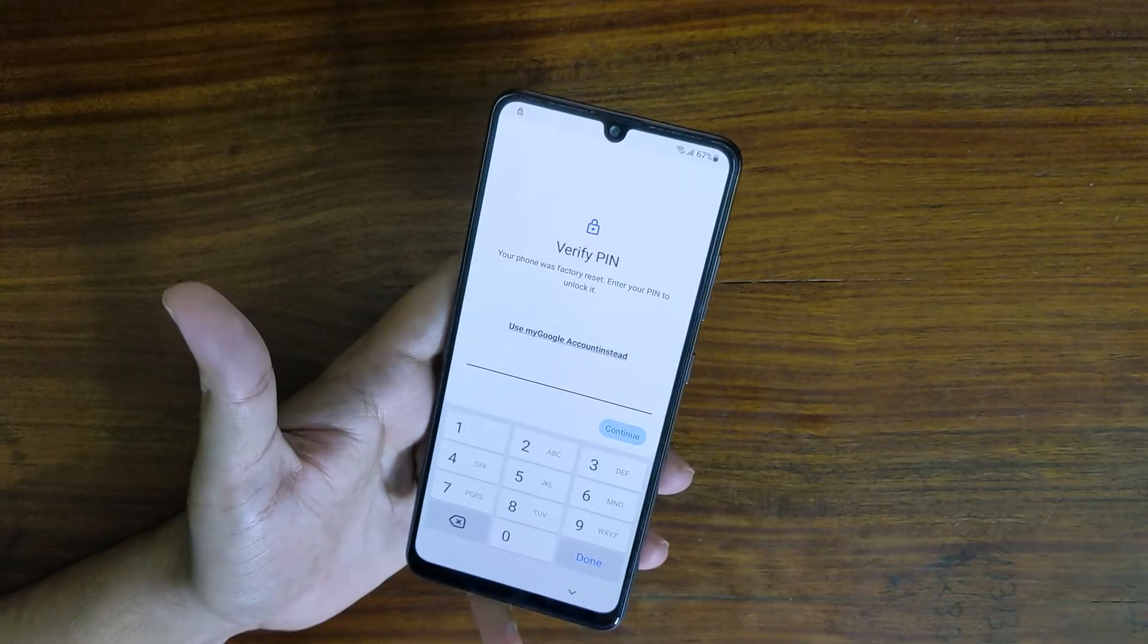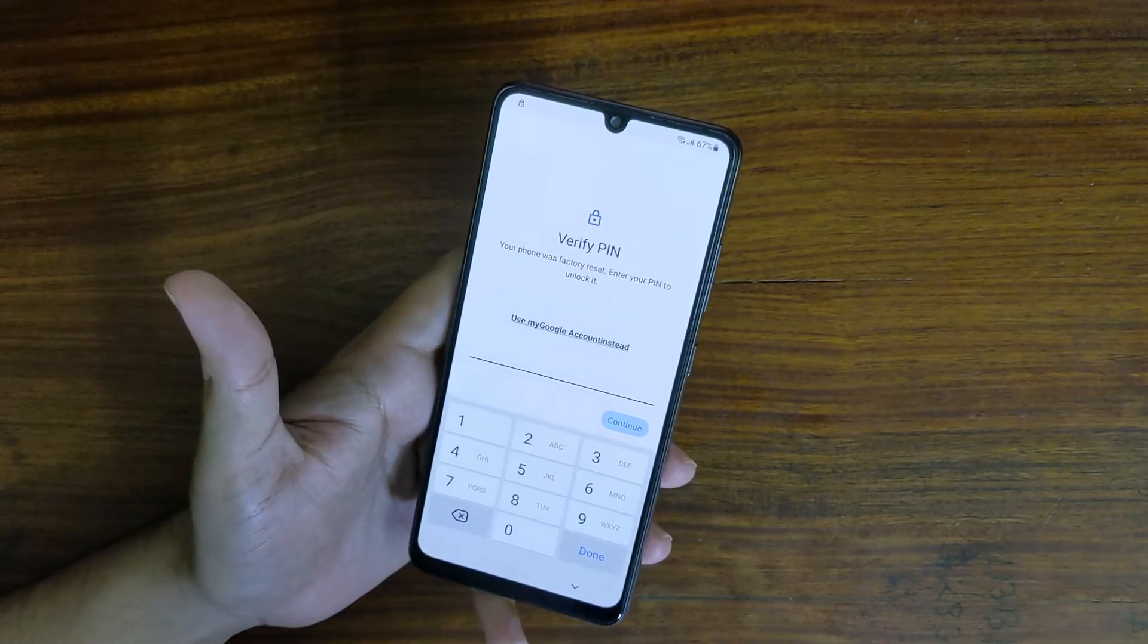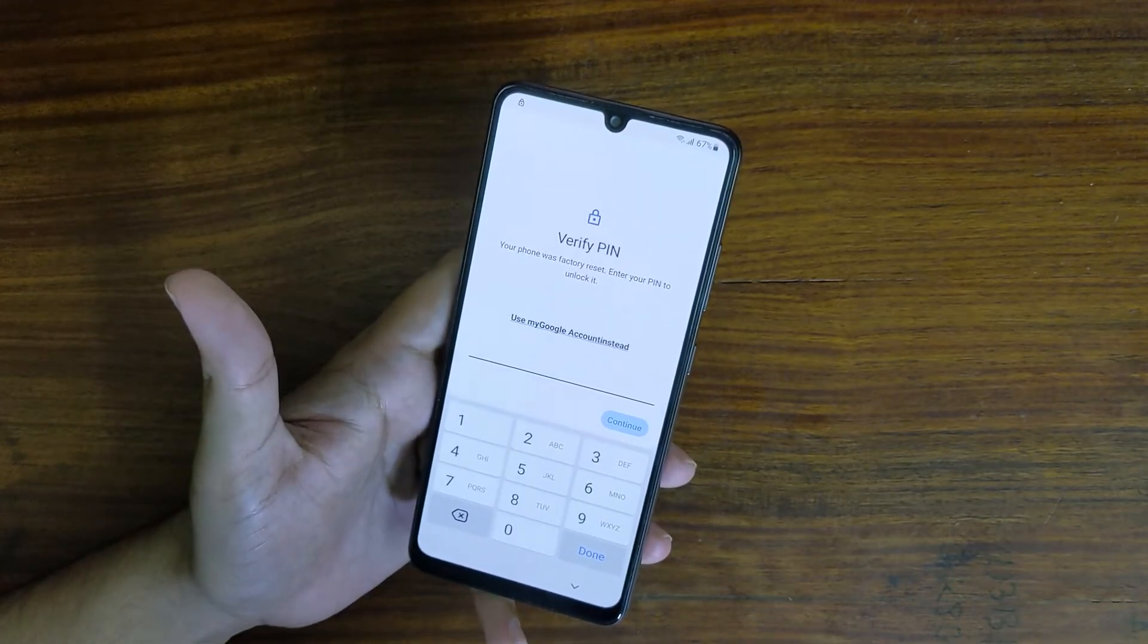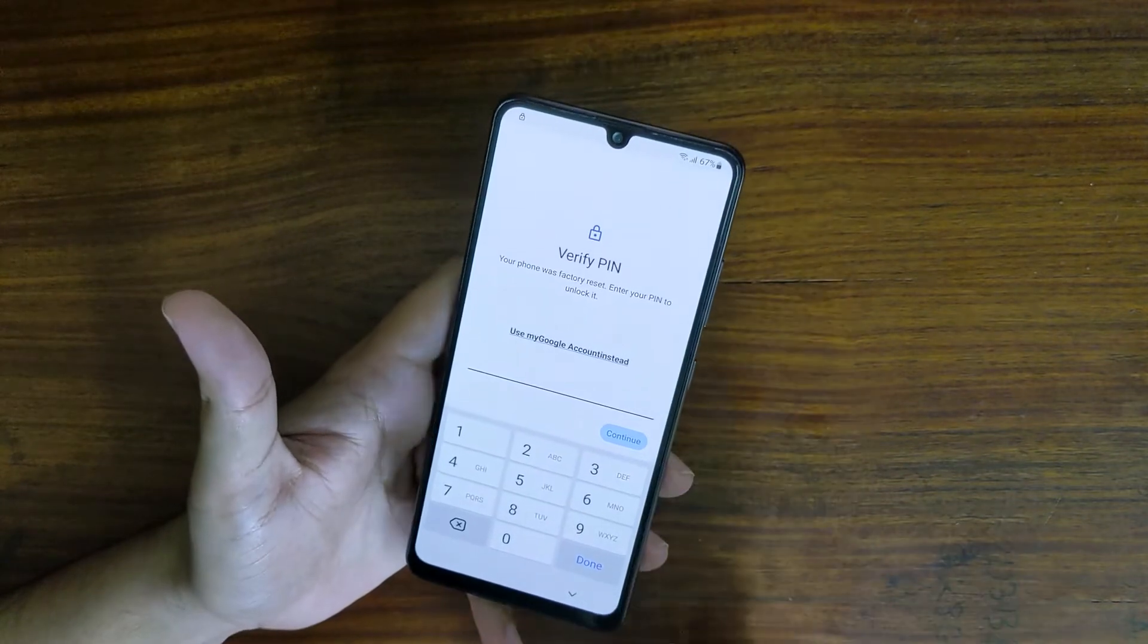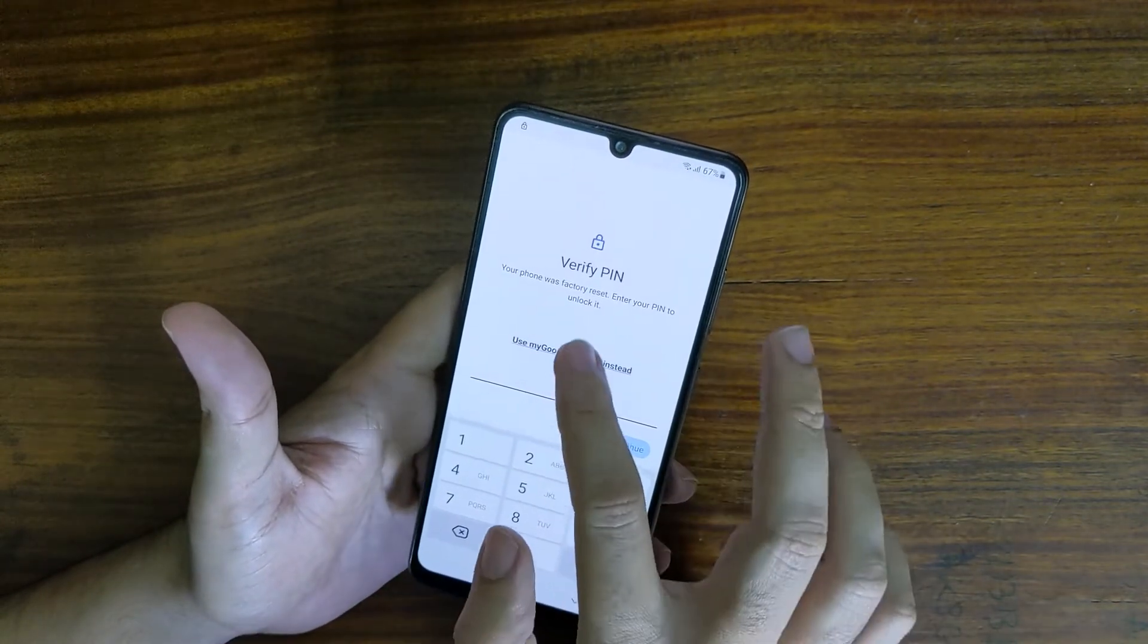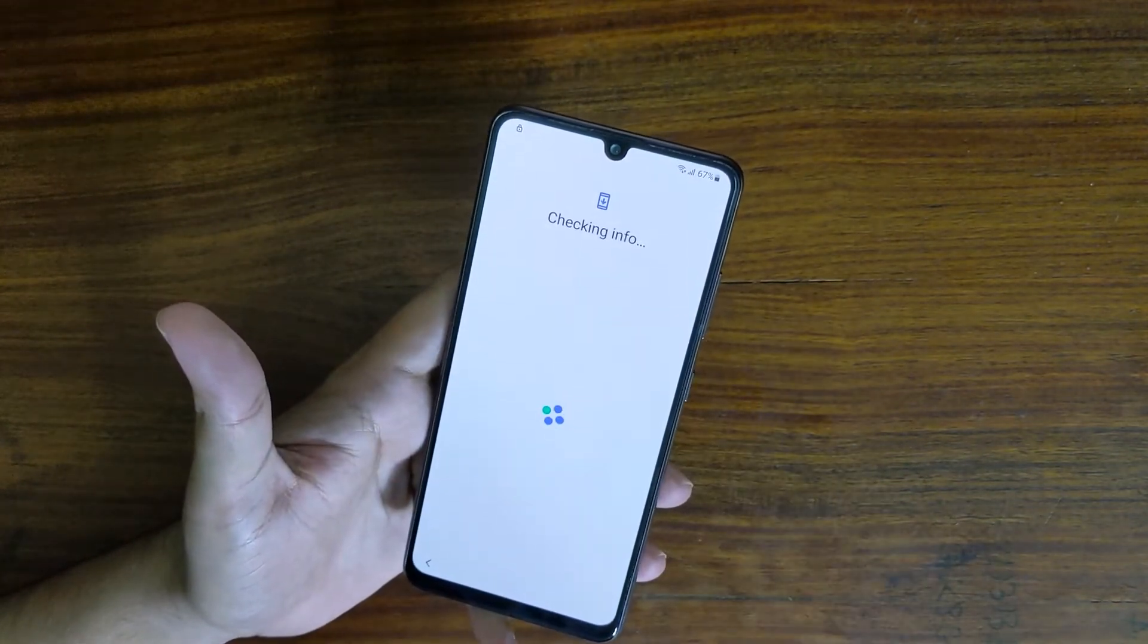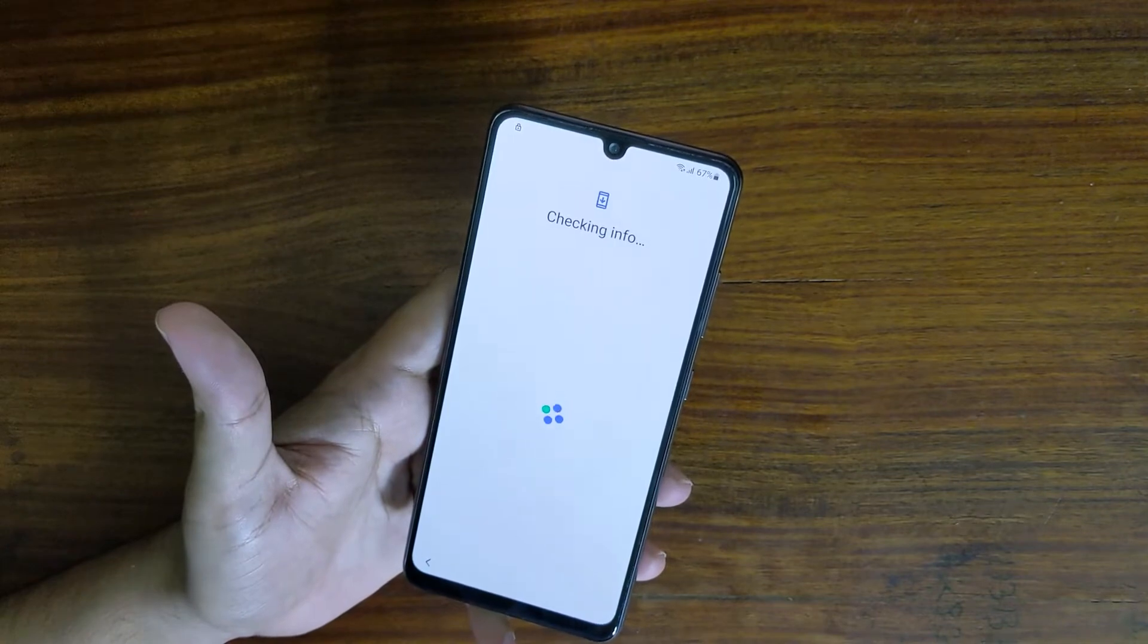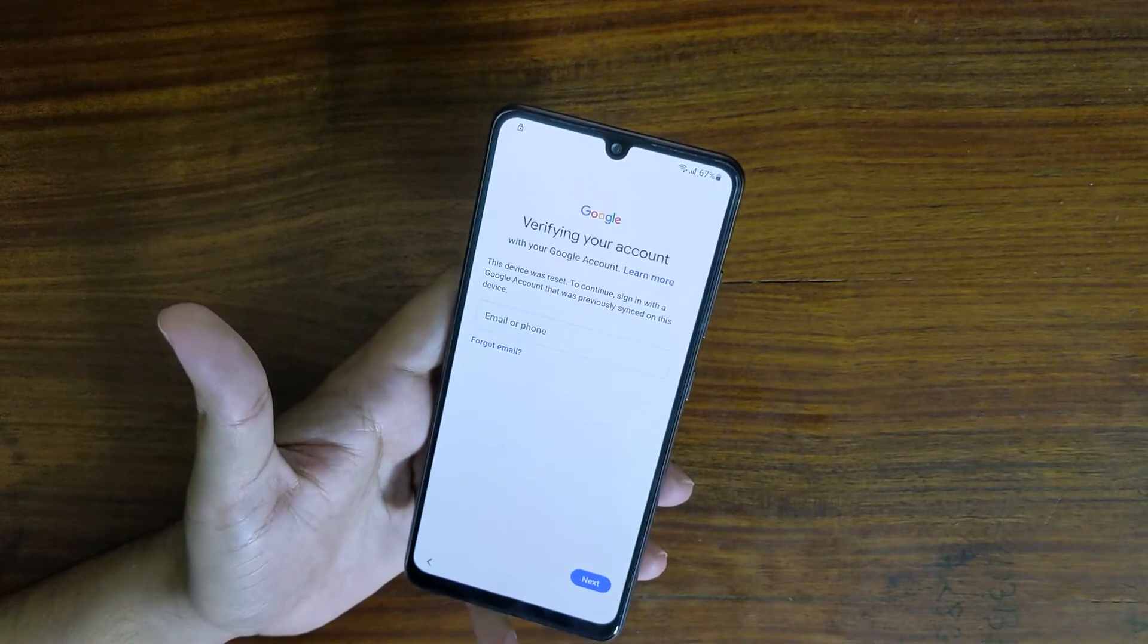Hi everyone, Imran here with another video on how to bypass Google account on the Samsung Galaxy A32 running Android 12 August 2022 security patch level.